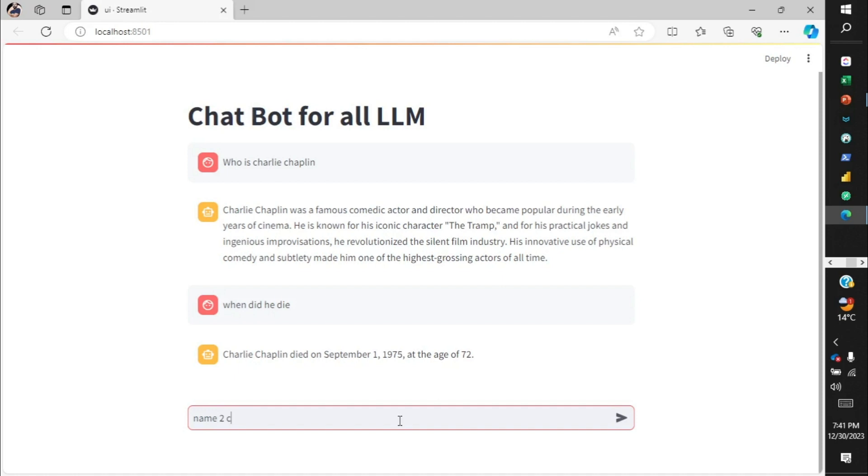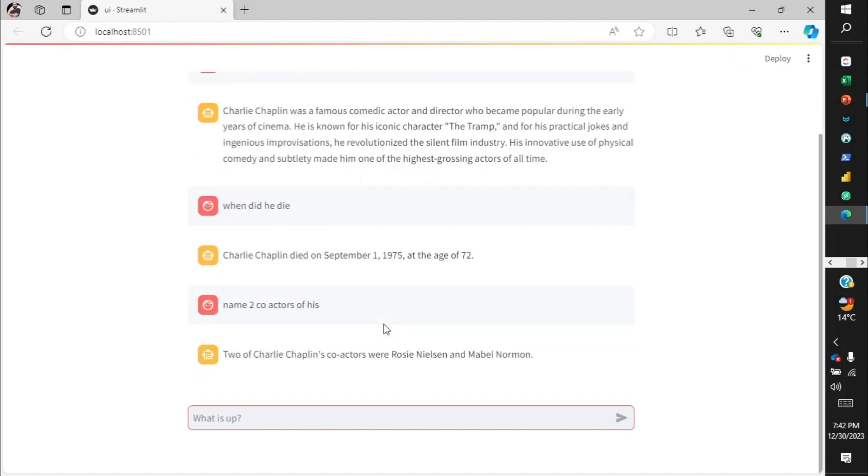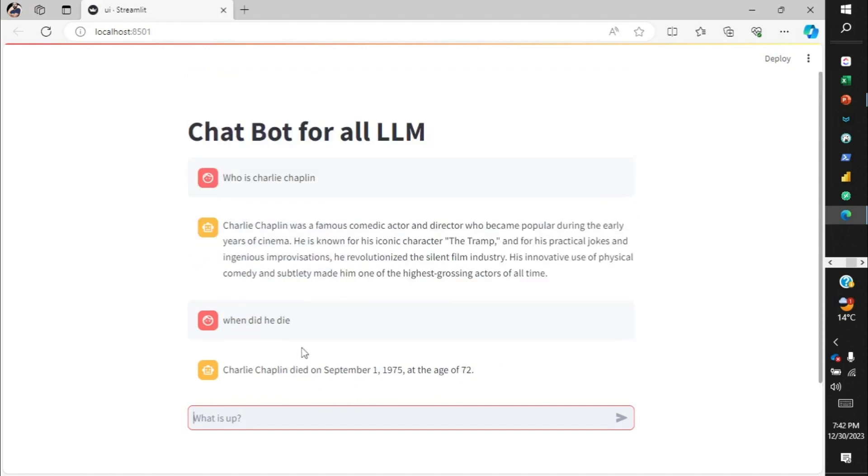If I type over here "name two co-actors of his," it should be able to give me the response. So it identifies that I am asking about Charlie Chaplin and gives me the names of Rosie Nelson and Mabel Norman, who are two co-actors of Charlie Chaplin.